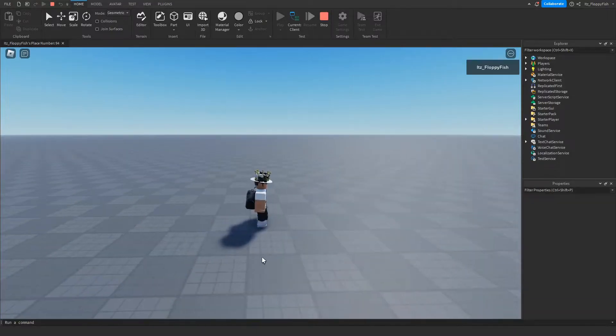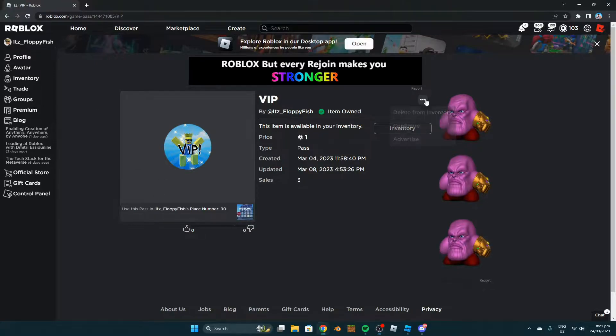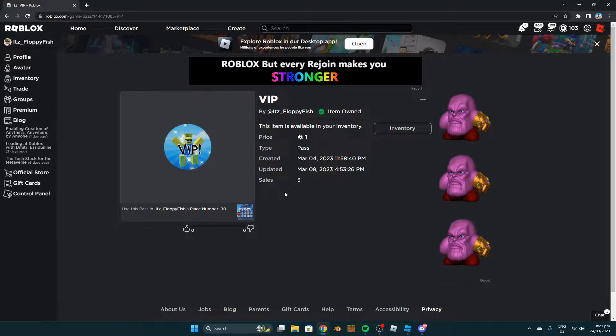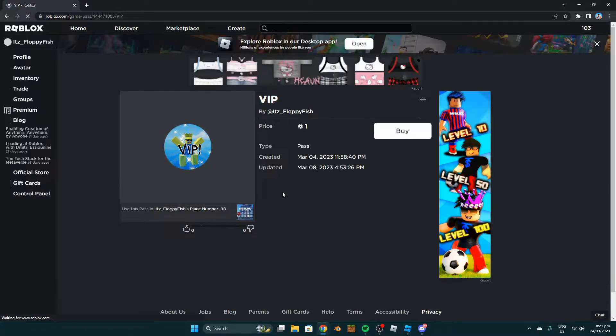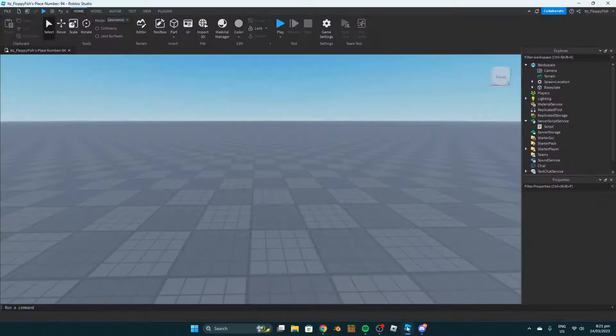To show you an example, if we go back to our game pass page and delete the game pass from our inventory, meaning we do not have the walk speed game pass anymore, and test it out again...